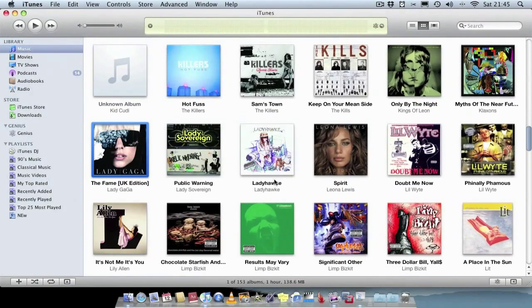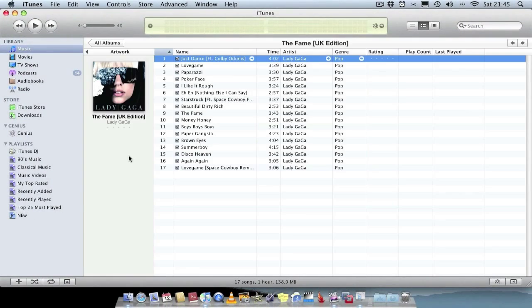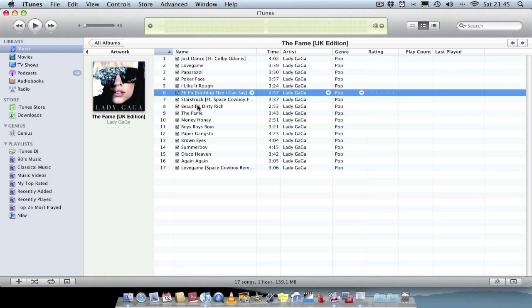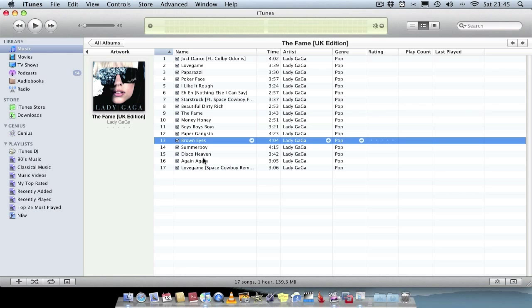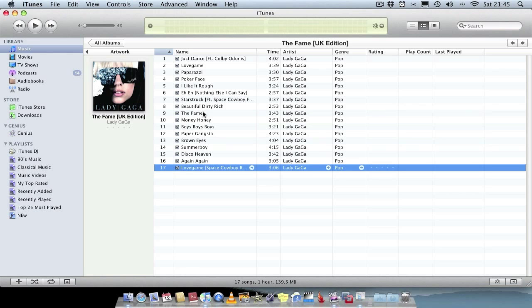So I'll just go back to iTunes, and you see it's added the album artwork, and it's added to all the different songs in the album. As simple as that.